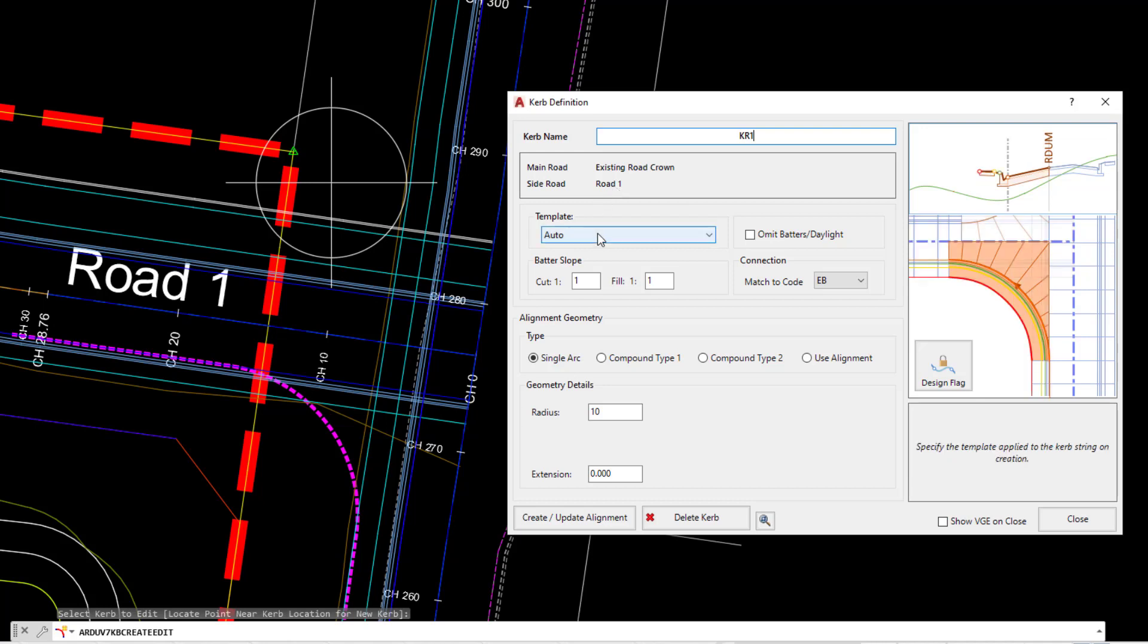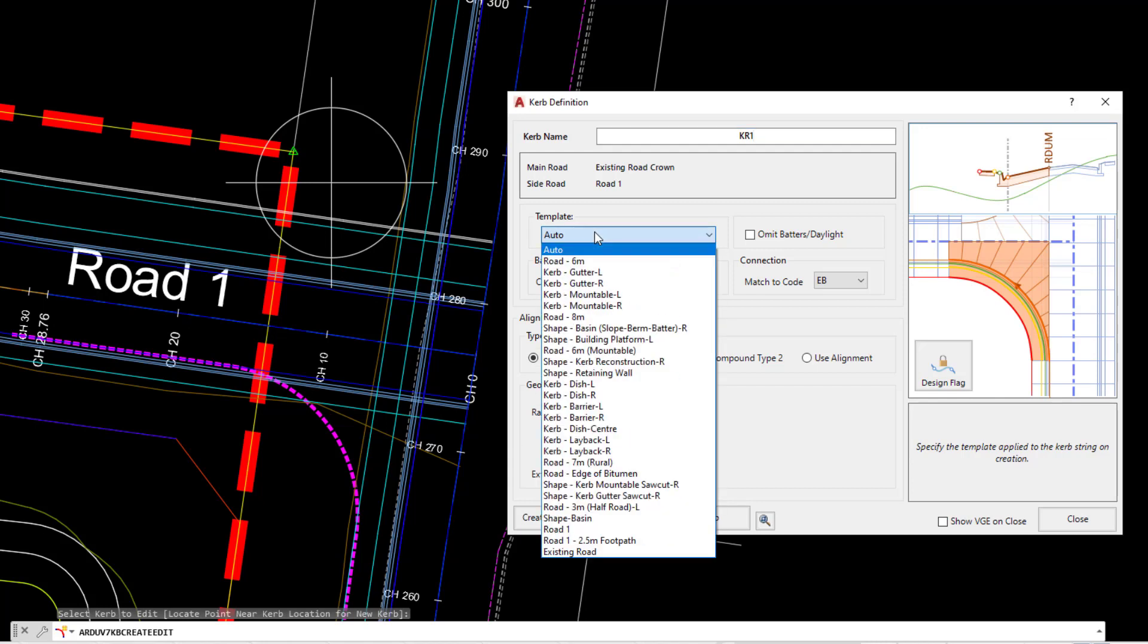Underneath that we have the template for the curb return. At the moment we have one called Auto. We haven't pre-created Auto. Auto will always be available whenever you create a curb return or a cul-de-sac. Auto means that it will connect the corresponding codes from the template of the main road to the template of the side road.